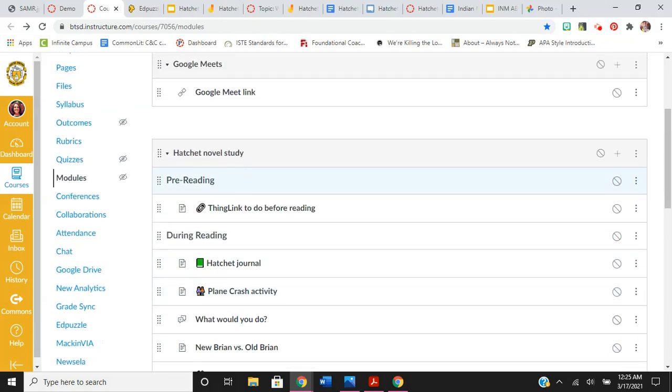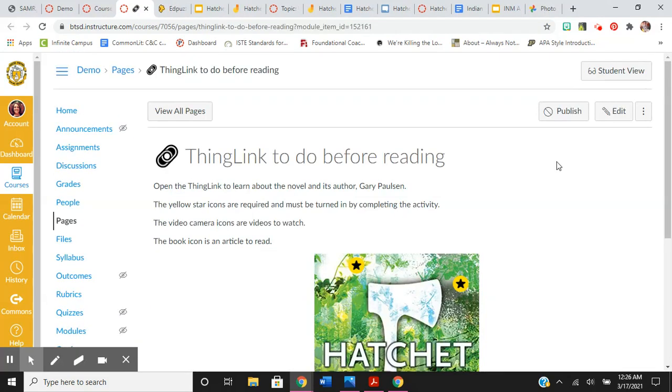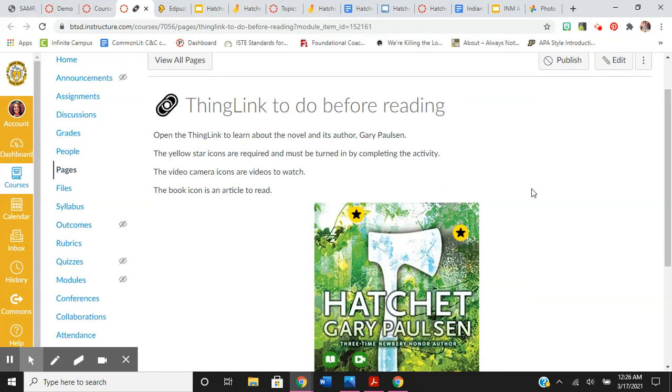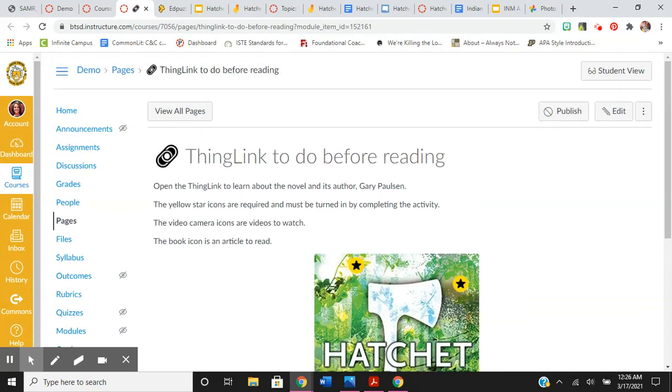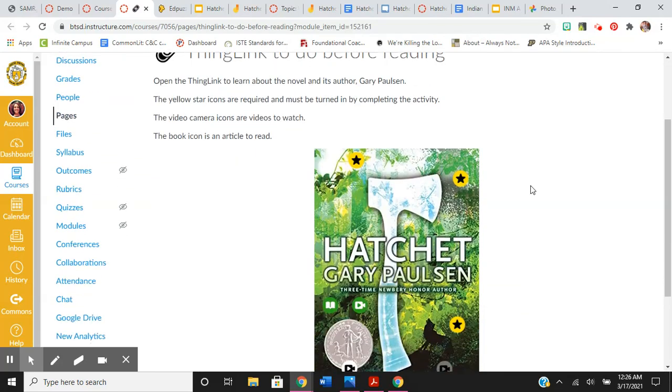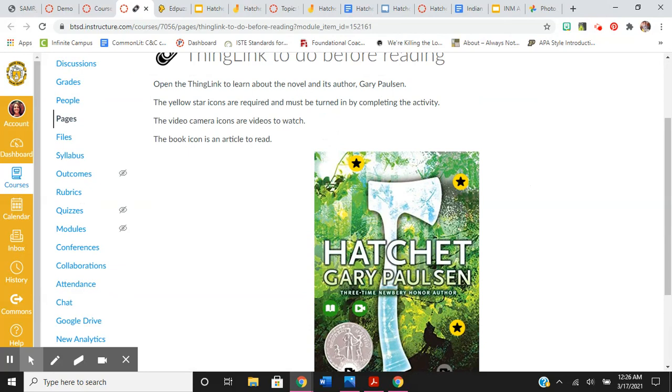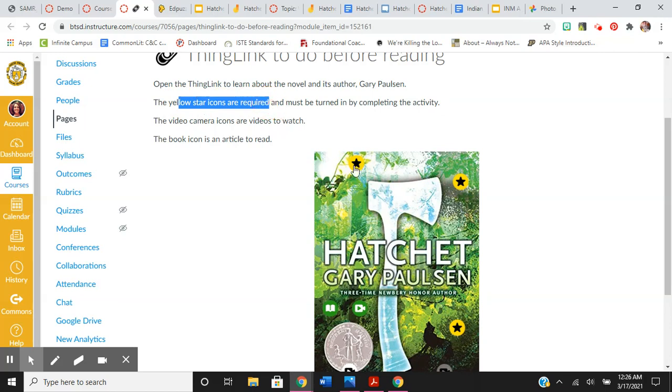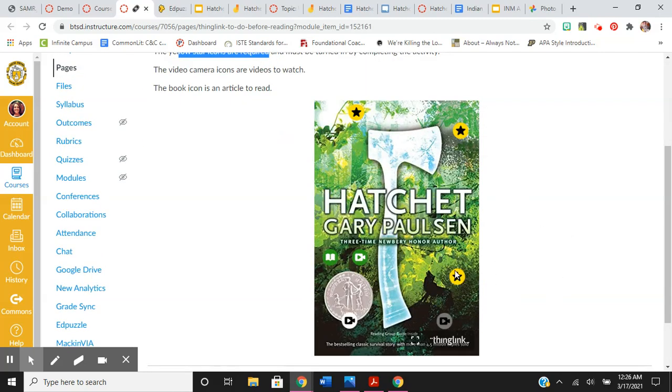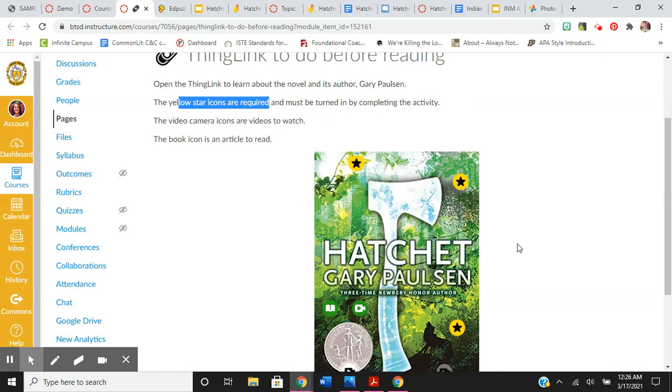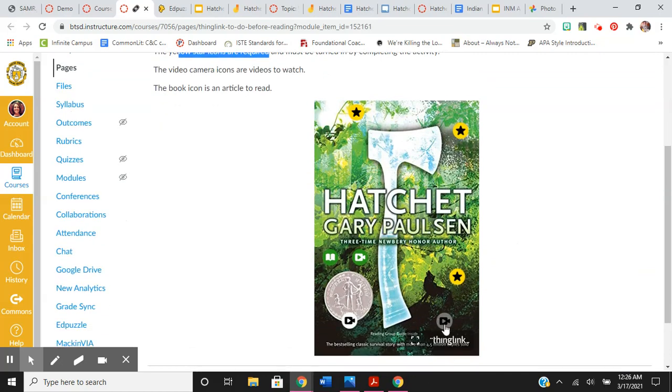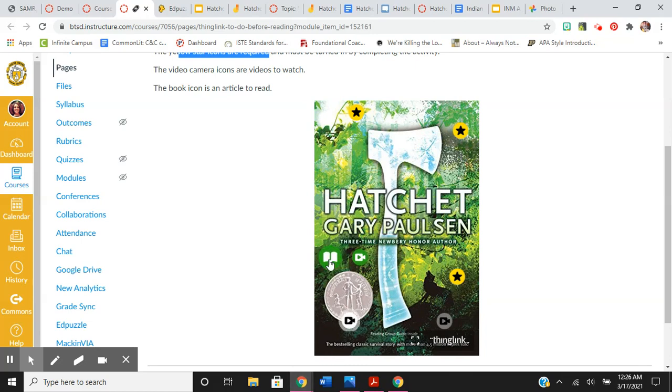So for the pre-reading activity, here's the Thing Link. And I tell them what's in it. There's three required things they have to do. Two are an Edpuzzle. One is about camping, it's a Google form about camping just to activate their prior knowledge. And the other ones are optional. There's two interviews with Gary Paulson. This is a video about the Newbery Medal. And this is a question and answer interview with Gary Paulson.